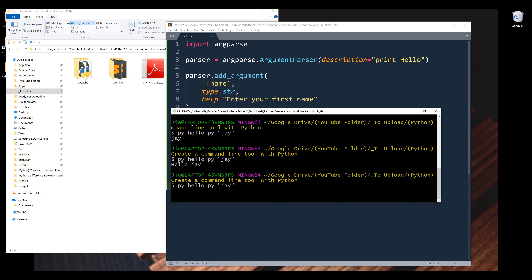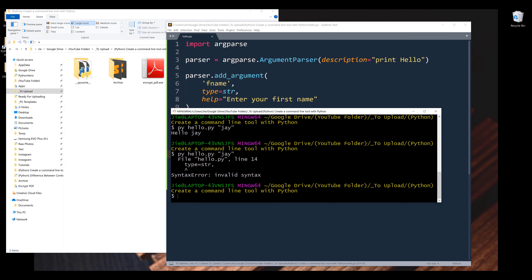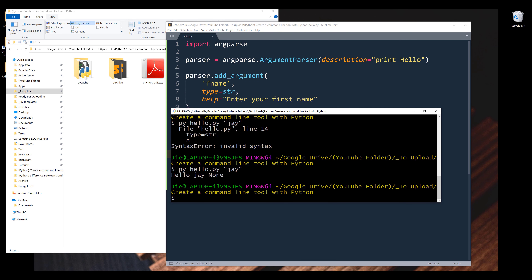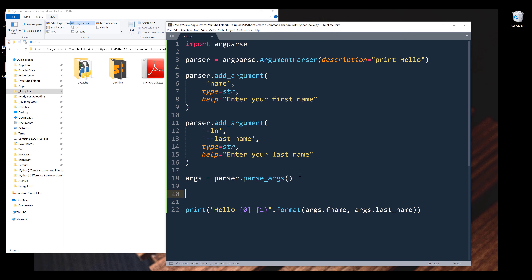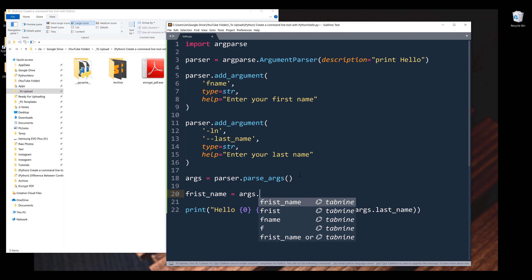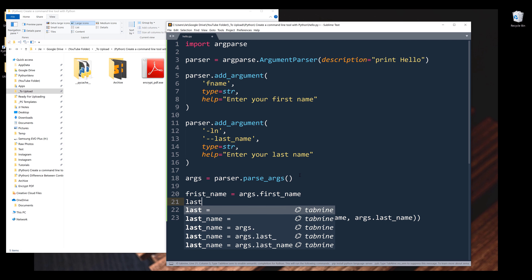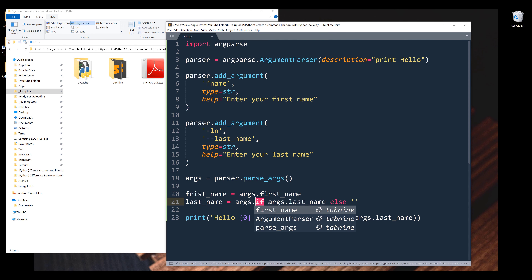Now if I run the program with just my first name — and I forgot the comma — it's going to print hello J followed by the None value, and that's not the behavior I want. Going back to the script, I want to create two variables: the first name variable from the args object referencing the first name argument, and for the last name I'll use args.last_name. I'll insert a one-line if statement: if args.last_name is None, return an empty string; otherwise, return the last name.